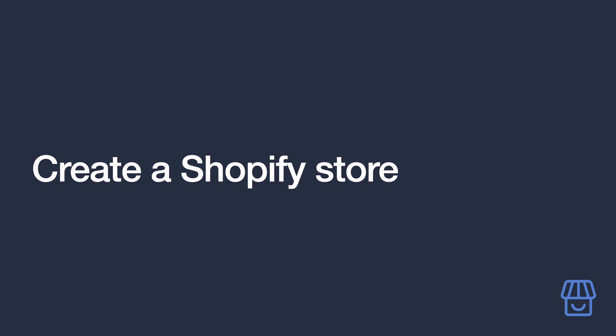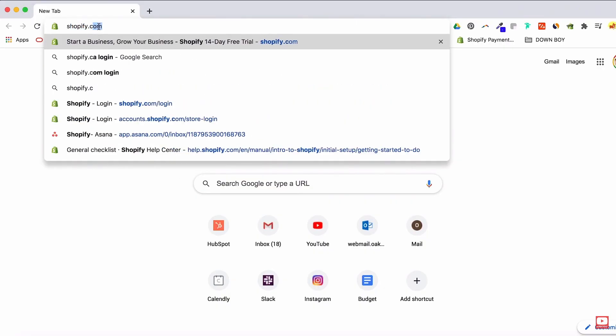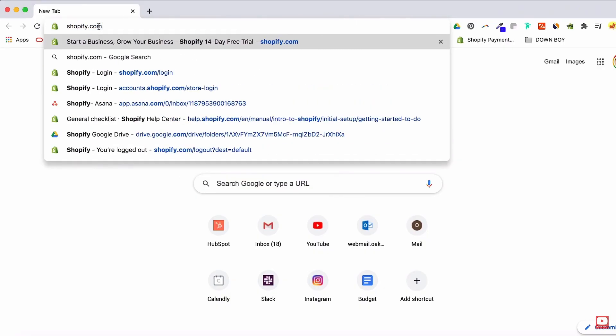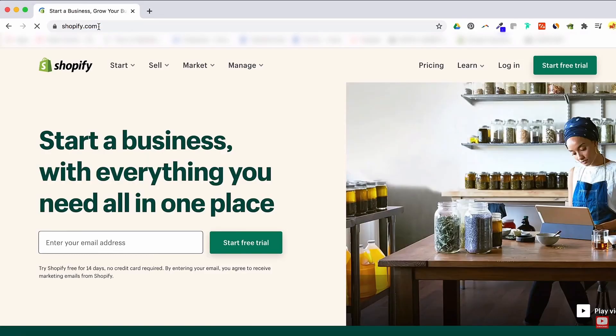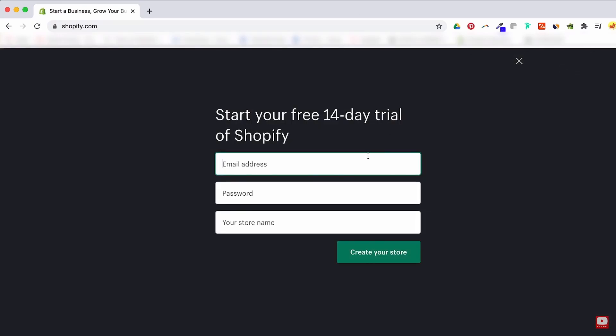So let's get on with it, shall we? First, head over to shopify.com and sign up for the free trial with your email address. Thankfully, no credit card is required until you are ready to launch your site.